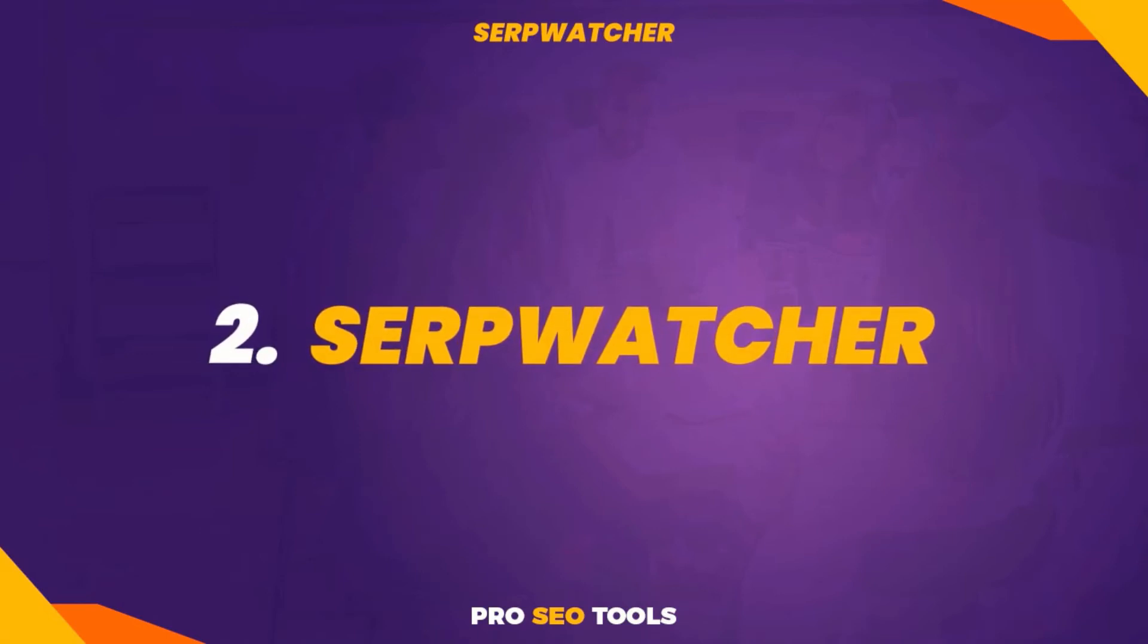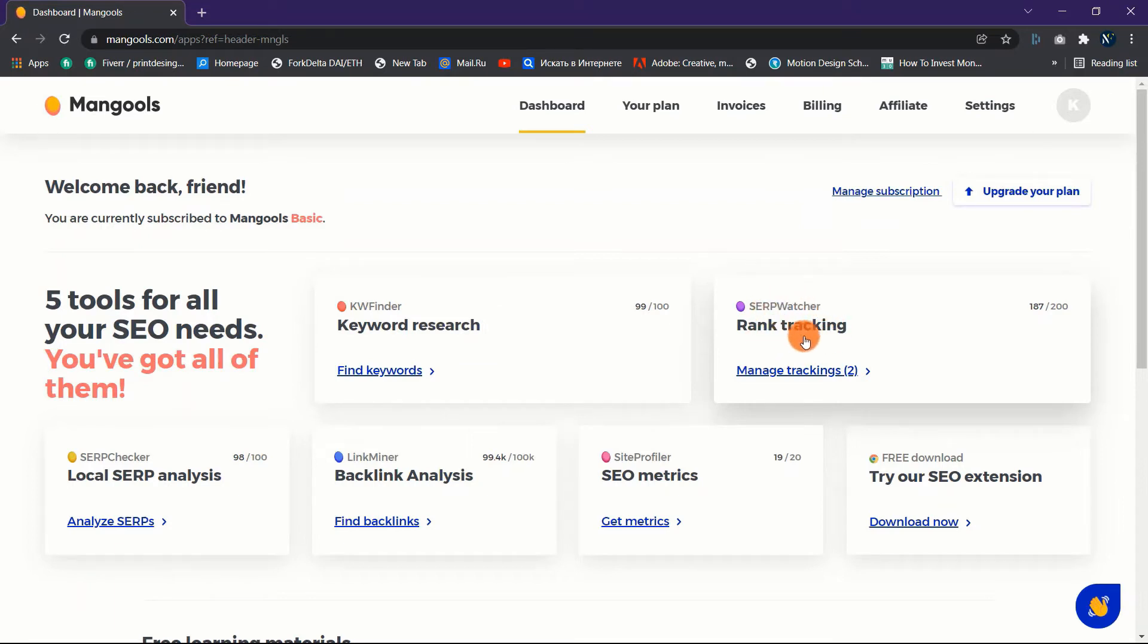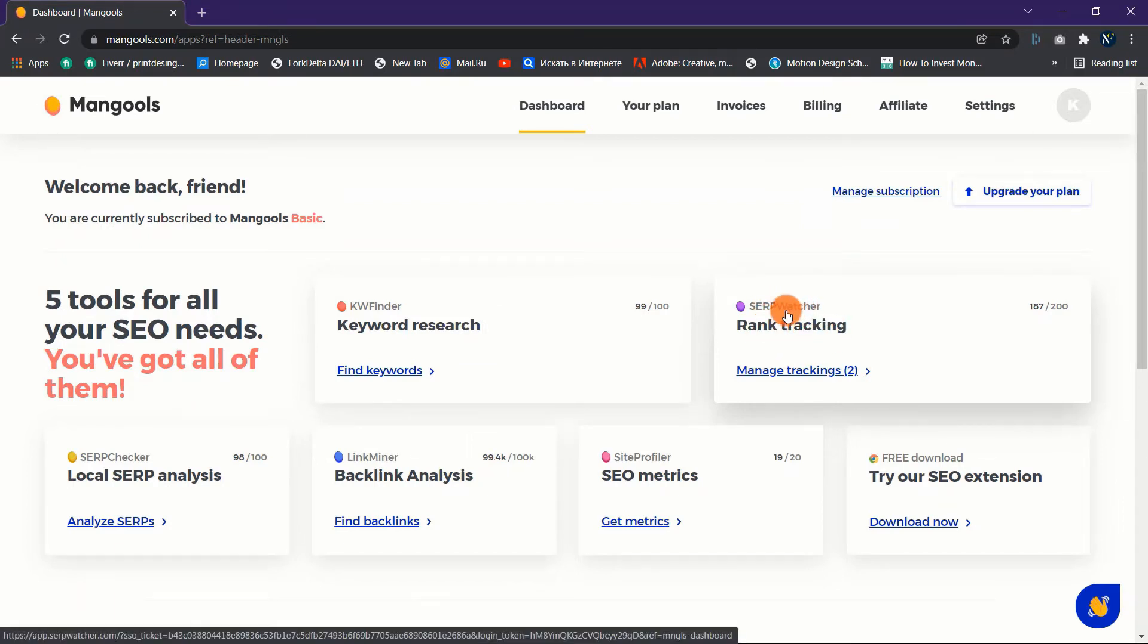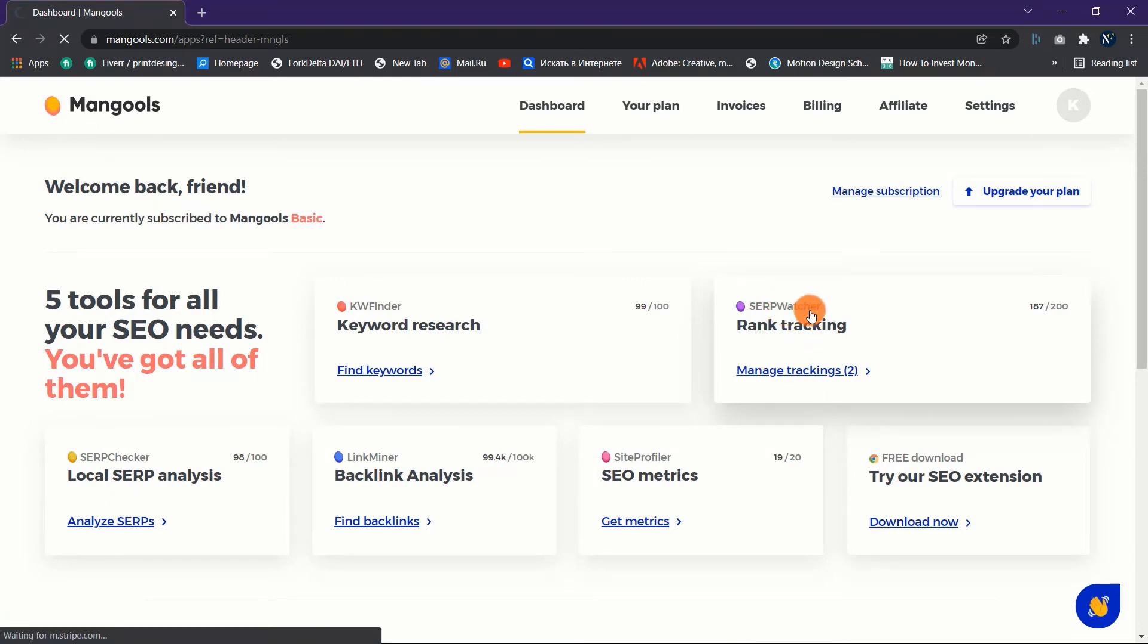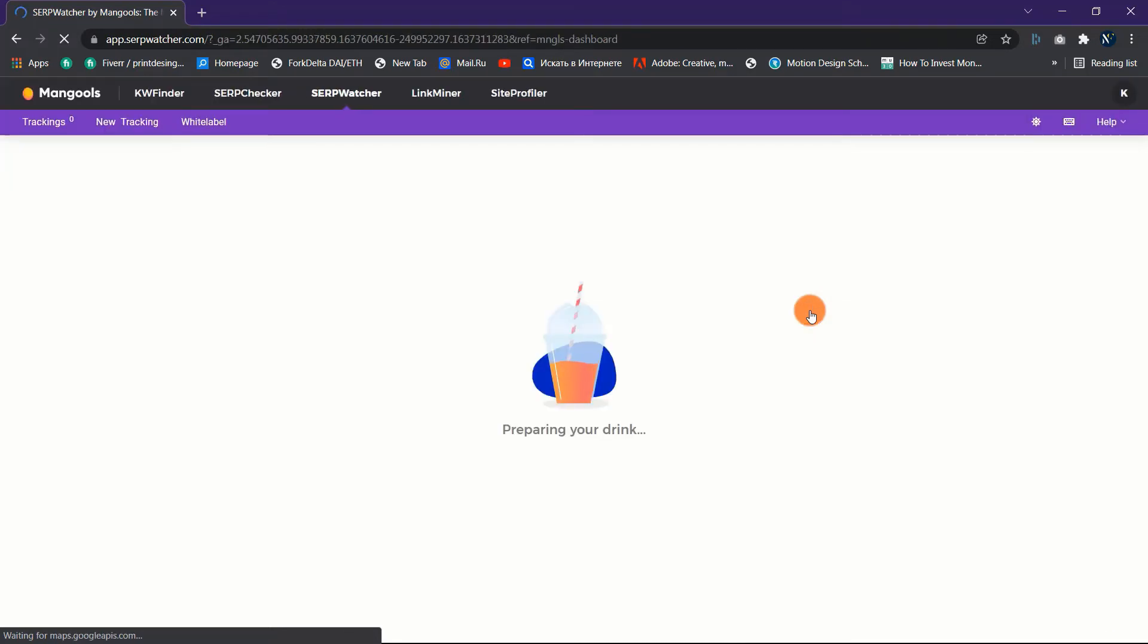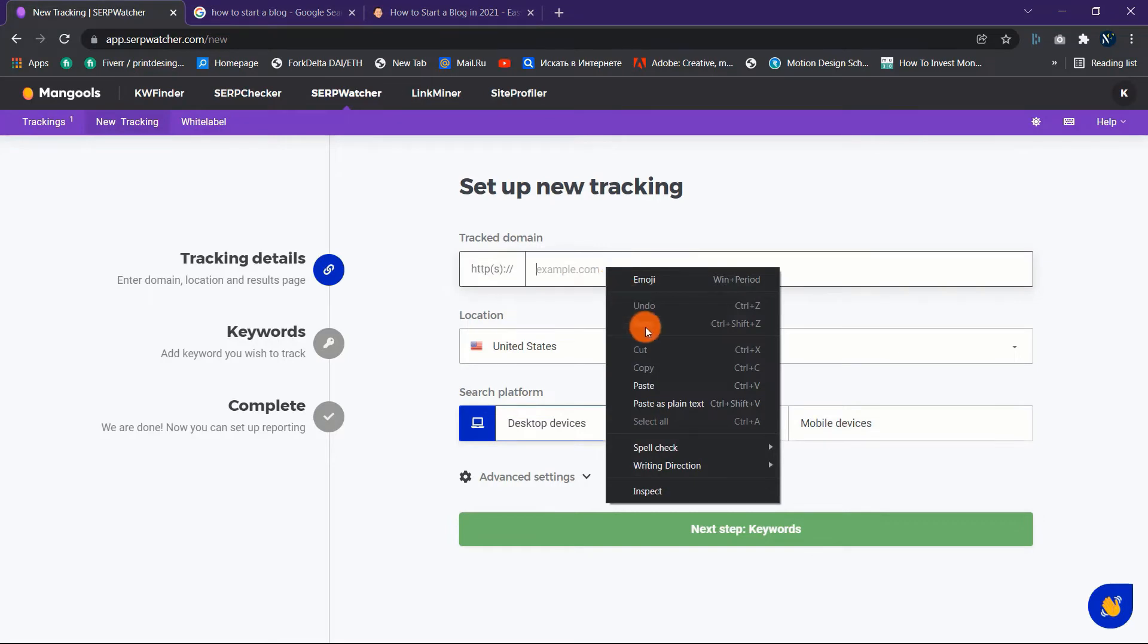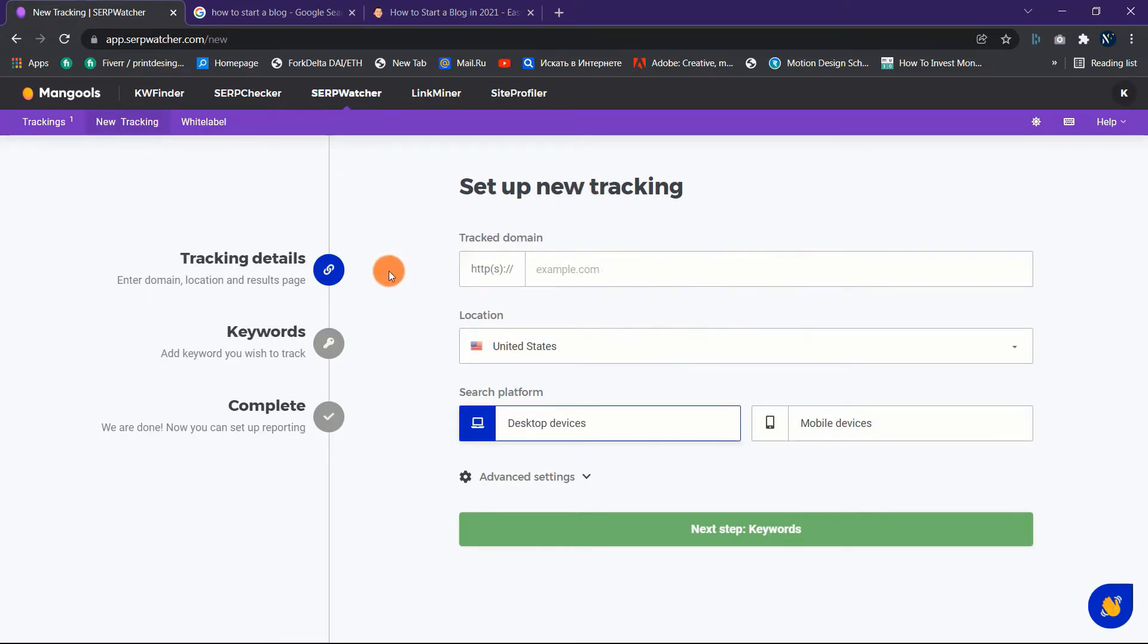Two: SERPWatcher review. Now let's discuss Mangools' SERPWatcher, which is a fantastic tool for tracking your Google keyword rankings. You'll learn how to utilize this SEO tool to track your keywords and their success in the following basic tutorial. Step one: click on SERPWatcher from your dashboard area. Before monitoring your keywords, you must create a tracking account.